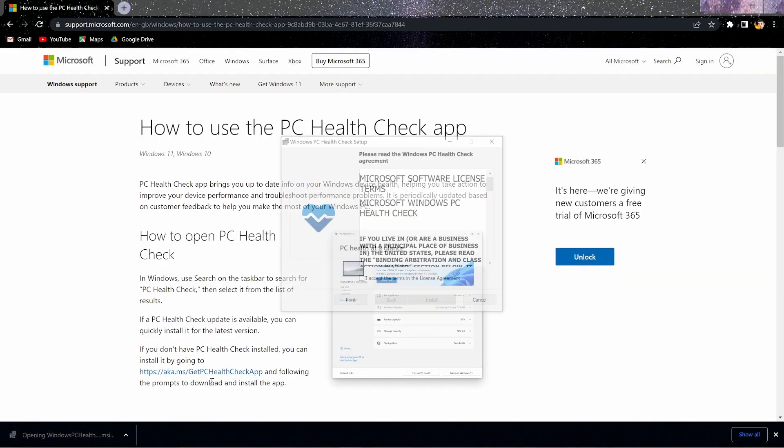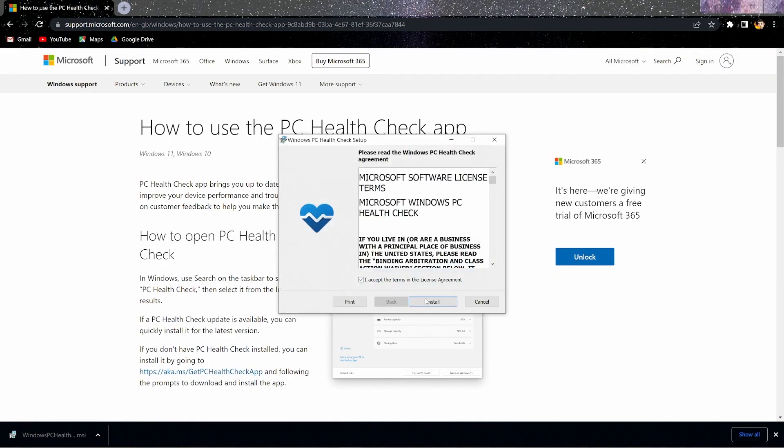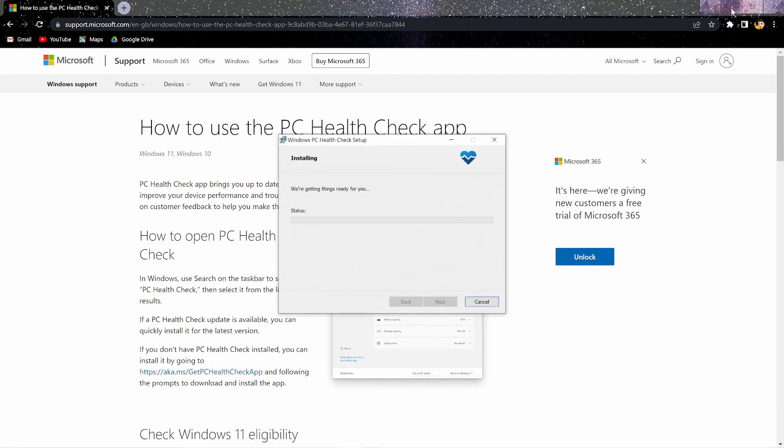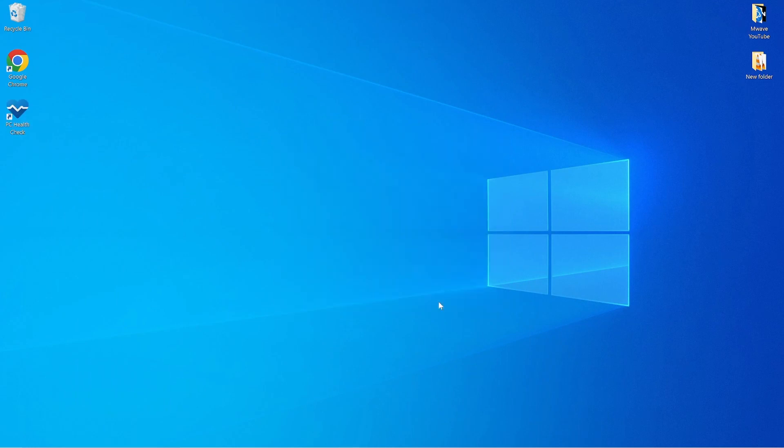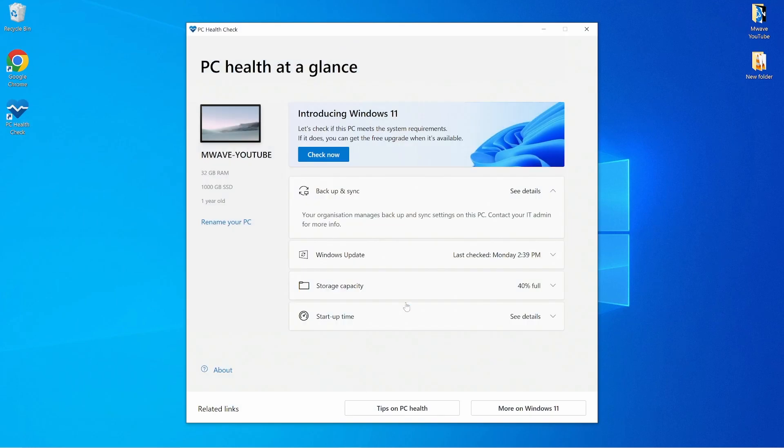Once the download is complete, this software will let you know exactly why your PC is not capable of running Windows 11 by doing a simple check now.